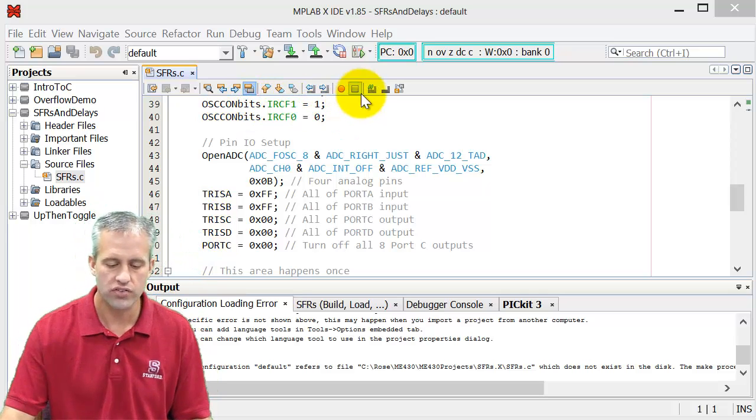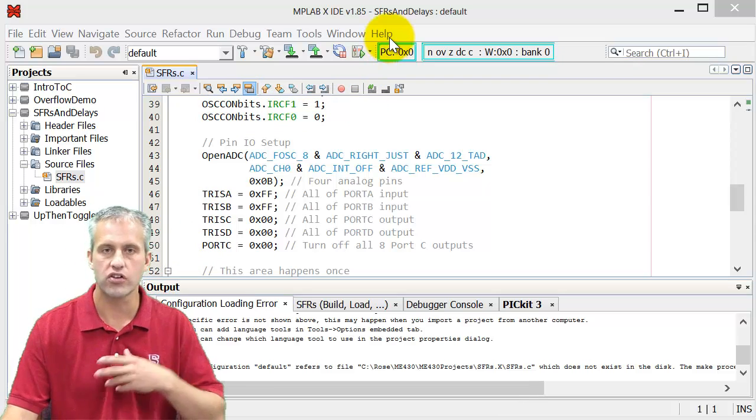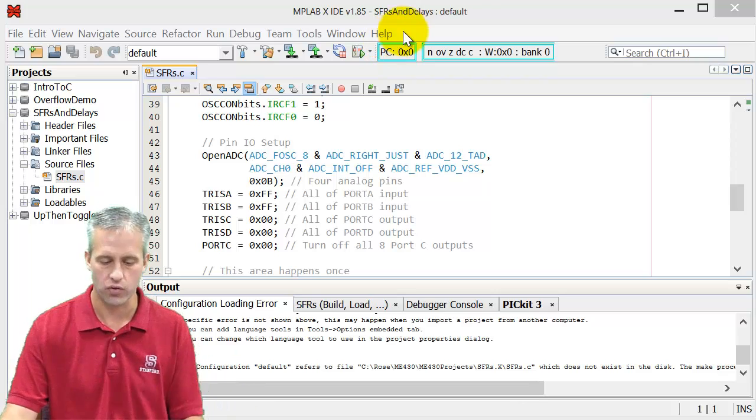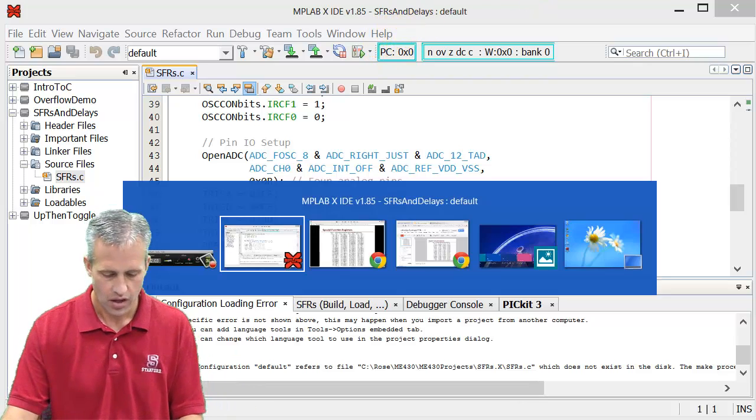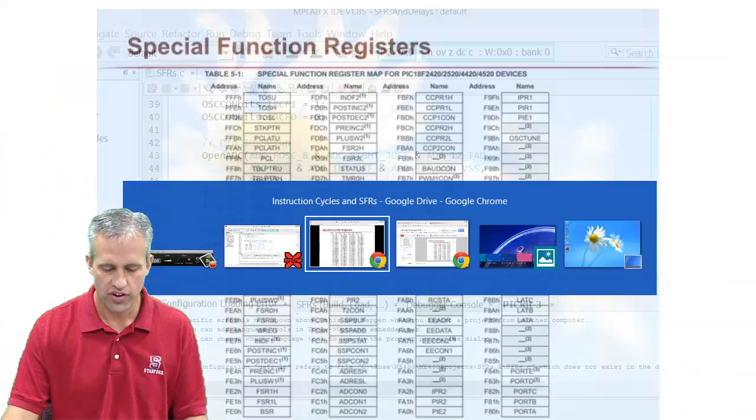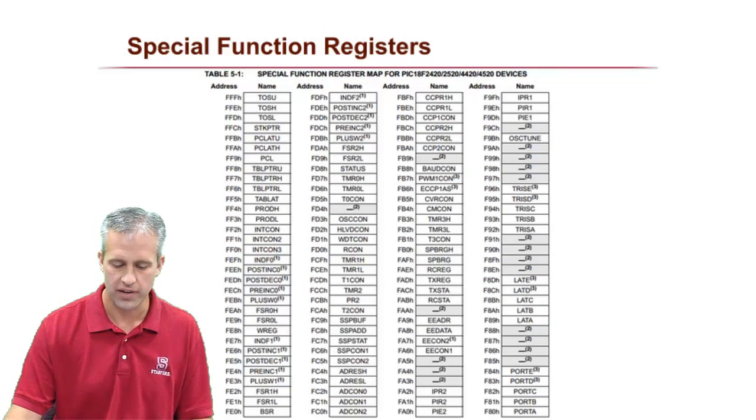And what they are is they quite simply control how the PIC works, right? So there's a giant list of them here.